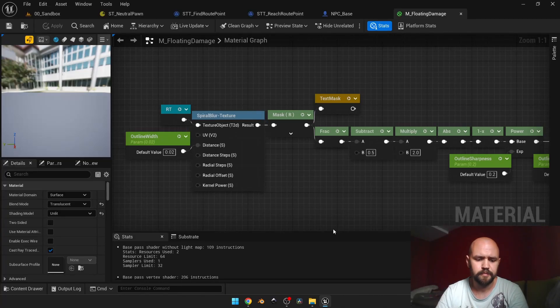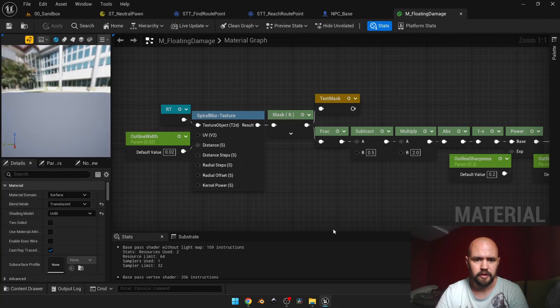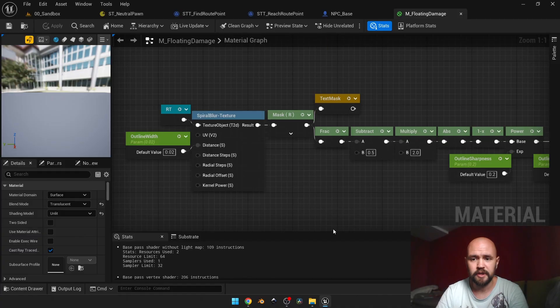Hey guys! As I promised earlier in this tutorial, I'm going to show you how you can make an outline and apply it to any kind of texture.